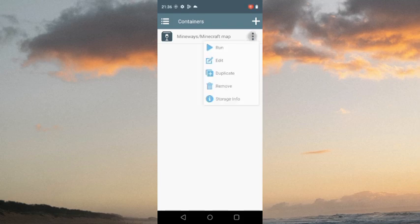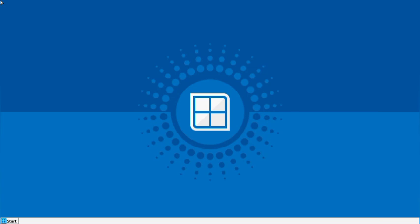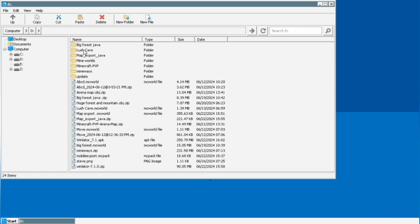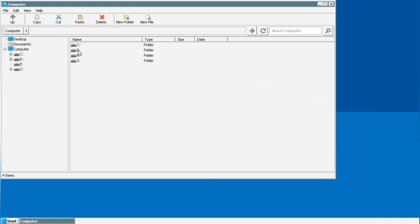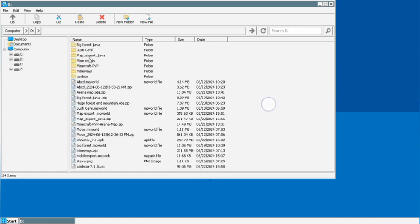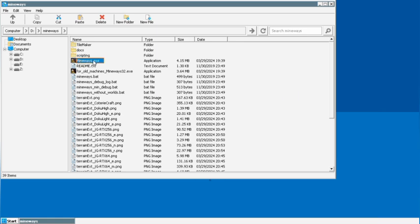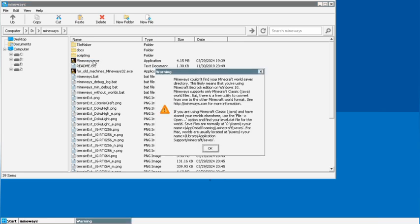When the container is ready, click the three dots and click Run. It will start Windows. You can move the mouse with your finger, and one tap works as a left click. Go to the D drive (Downloads folder) by double-clicking on it, then open Mineways by double-clicking on it and find the EXE file.